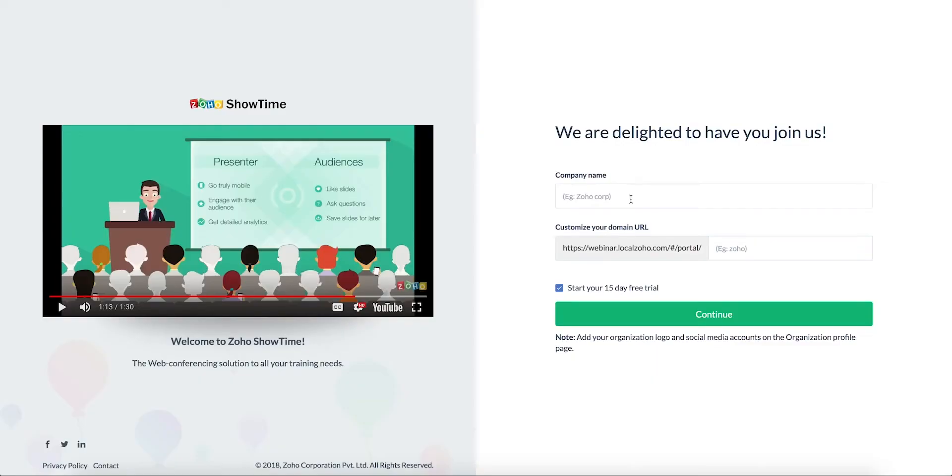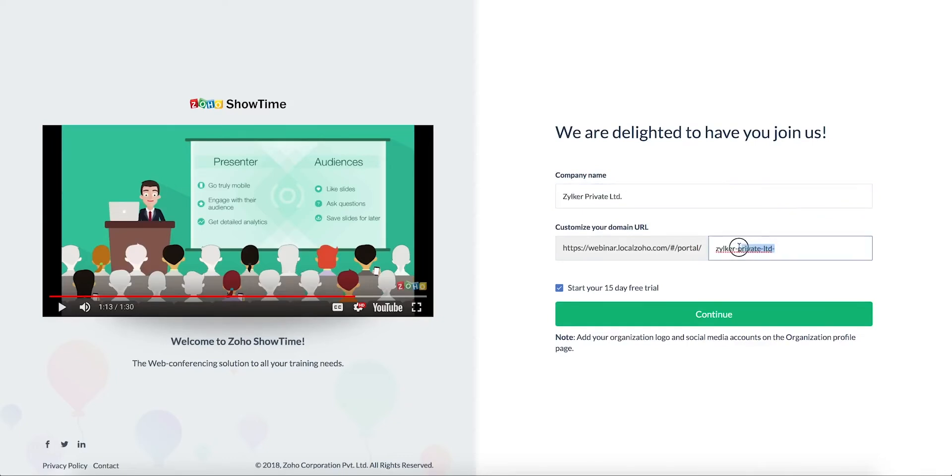After logging into Showtime you will be prompted to set up your organization portal. Specify a name for your organization and organizational URL will be generated for your Showtime account which can be edited.